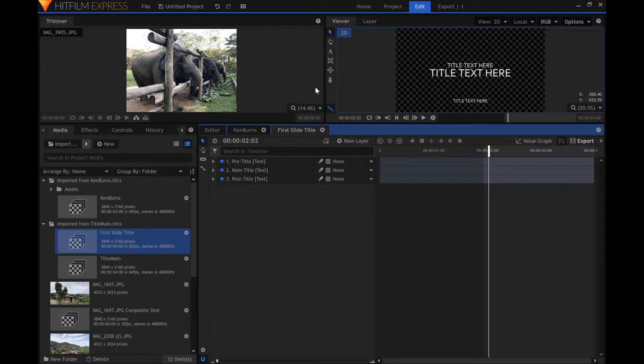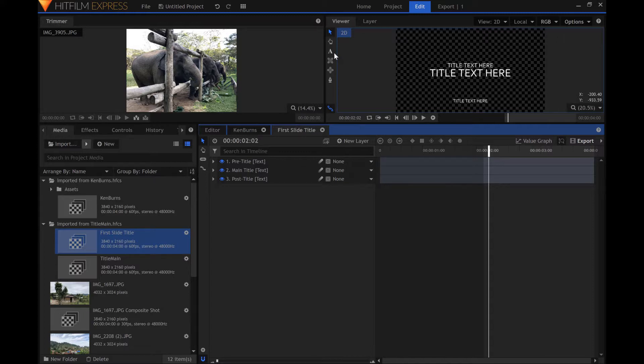Click the letter A beside the viewer window to enter text editing mode. Then click on the text in the viewer window to edit it.